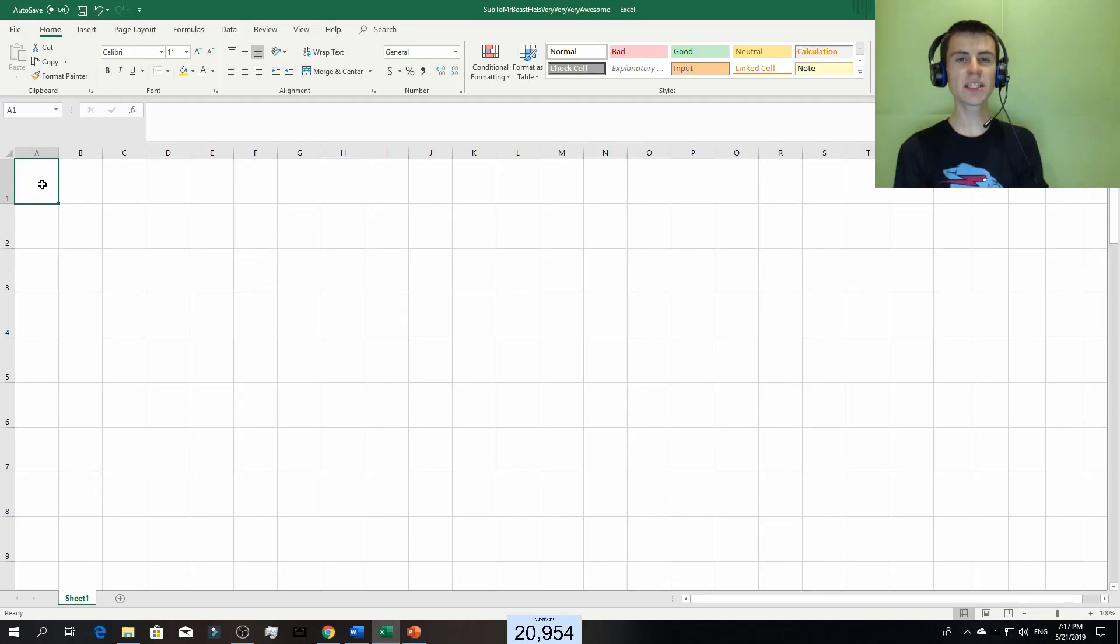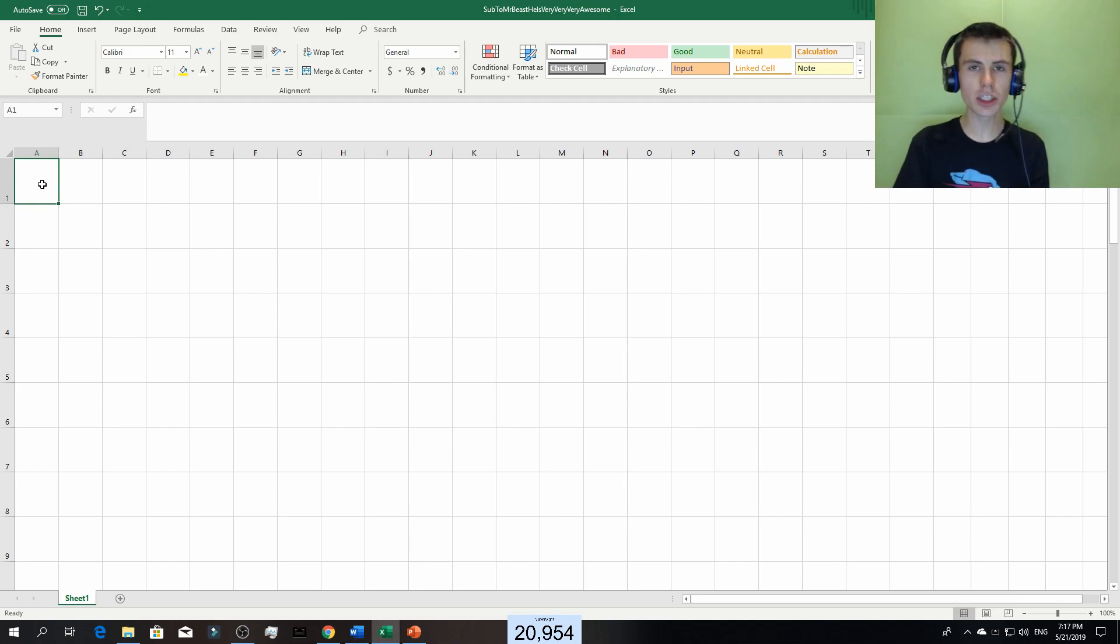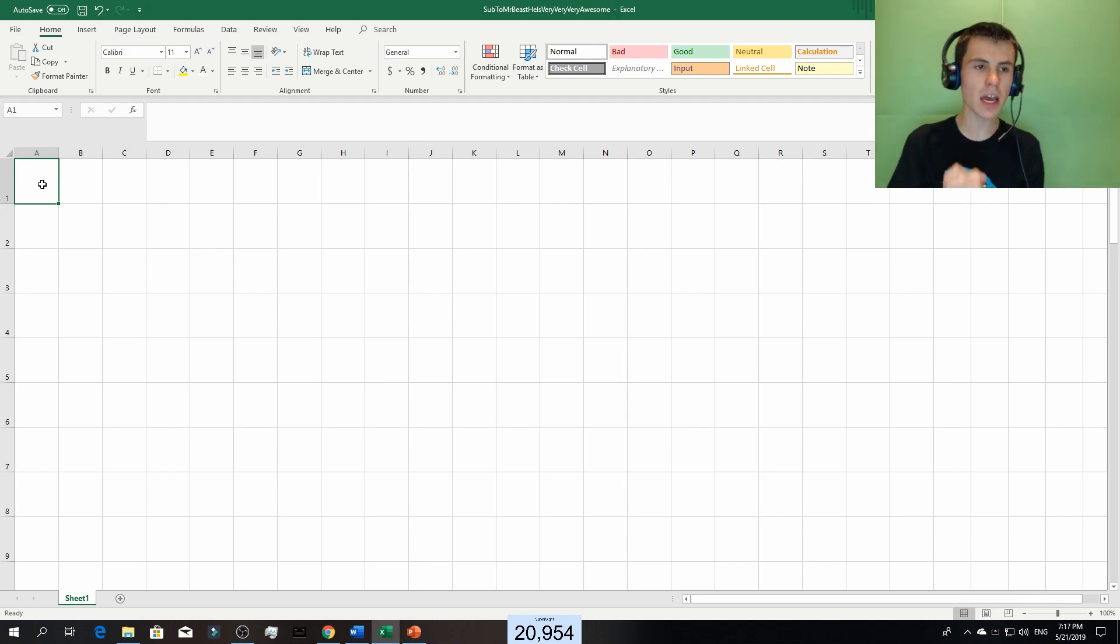What is up everybody? This is your host Superside and welcome back to another video. In this video I'm gonna show you how to make the perfect square in Excel.